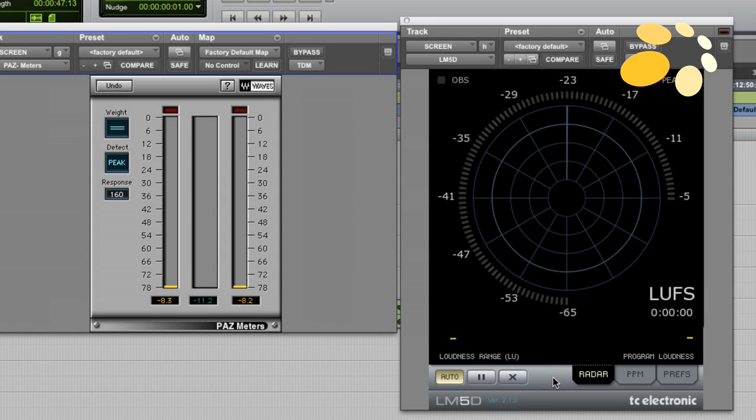So by adopting this standard, different commercials no matter how they're mixed can be loudness normalized to sound the same in terms of loudness. So what is loudness normalization? Let me show you. Let's do a quick measurement.